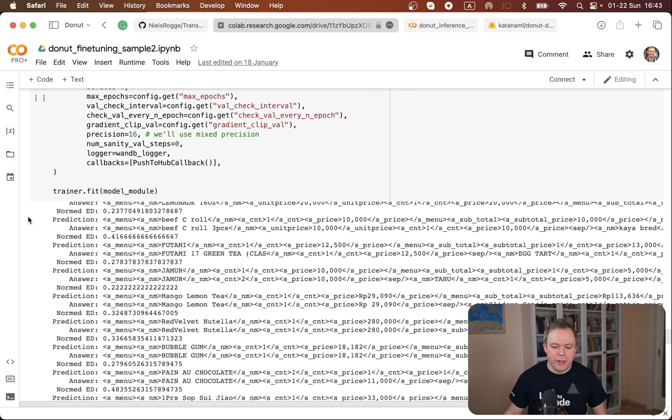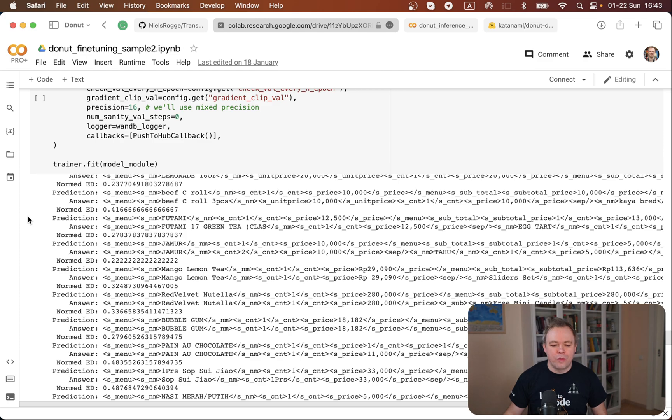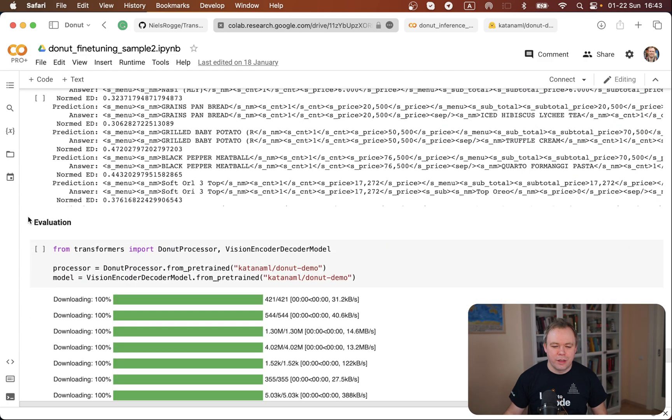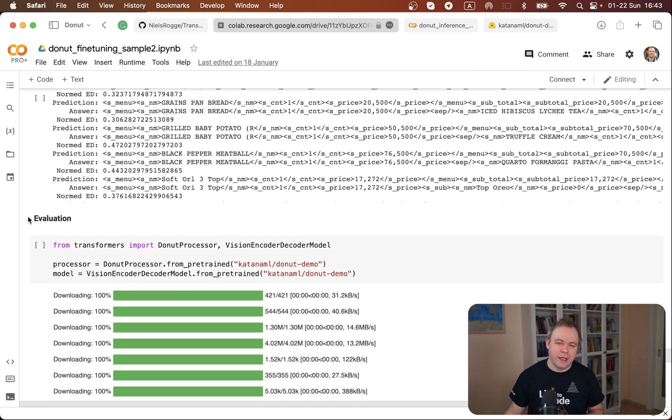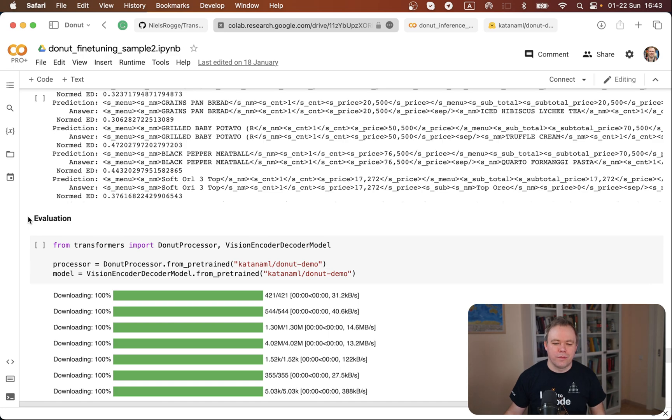So over here we run training, we fit the model, we do fine-tuning and it took six and a half hours in my case on this Colab Pro Plus instance running on top of the A1000 GPU from NVIDIA.